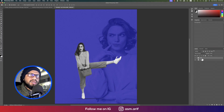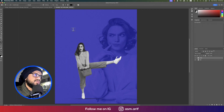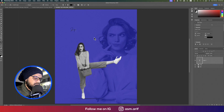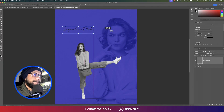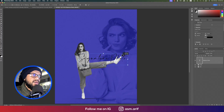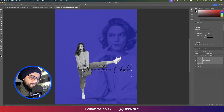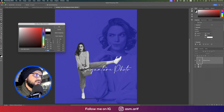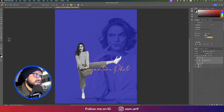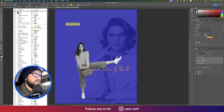Time for text. Make a group called 'Girl' and use the Text Tool to write 'Signature Photo'. Press Ctrl/Command + T to make it bigger, then make the text white.